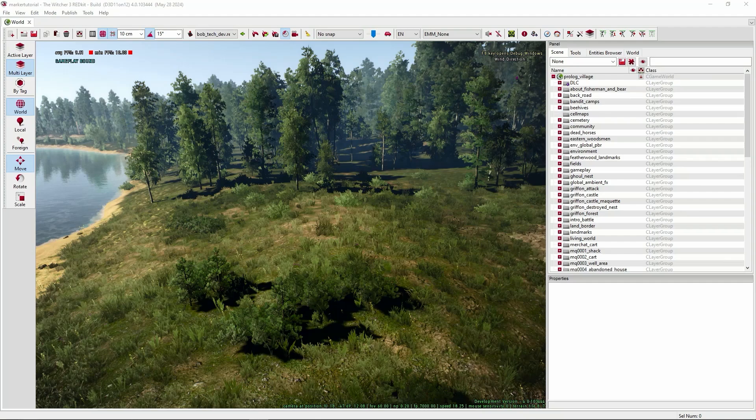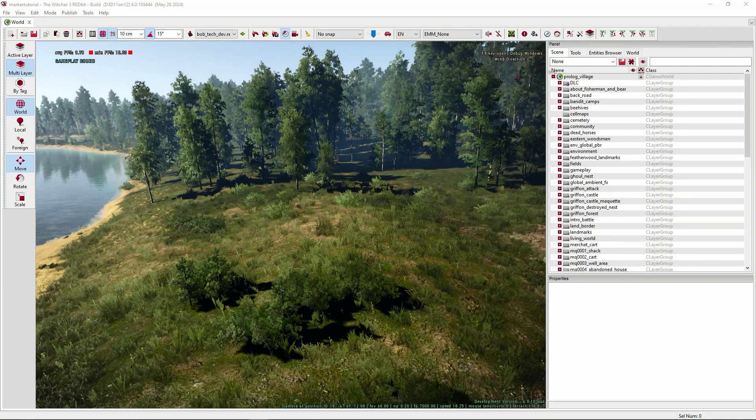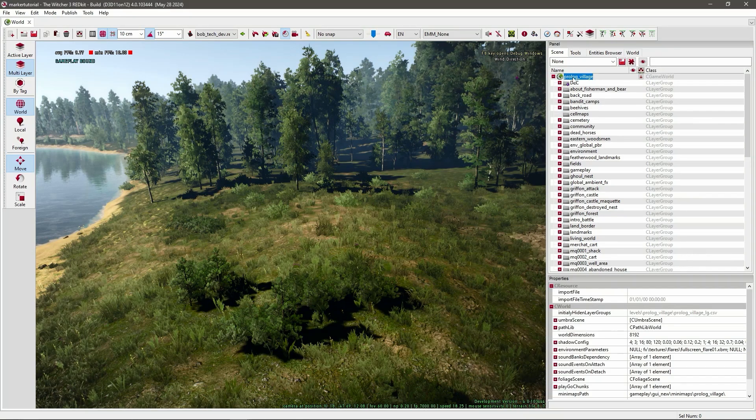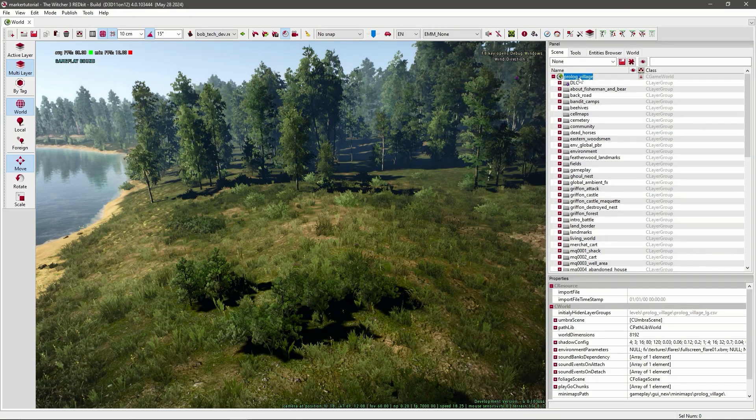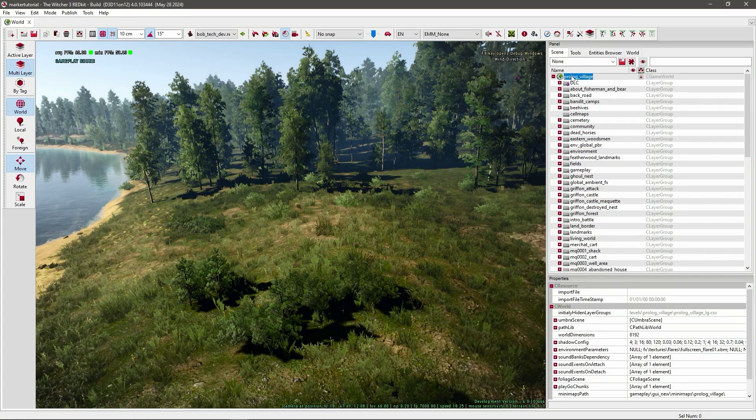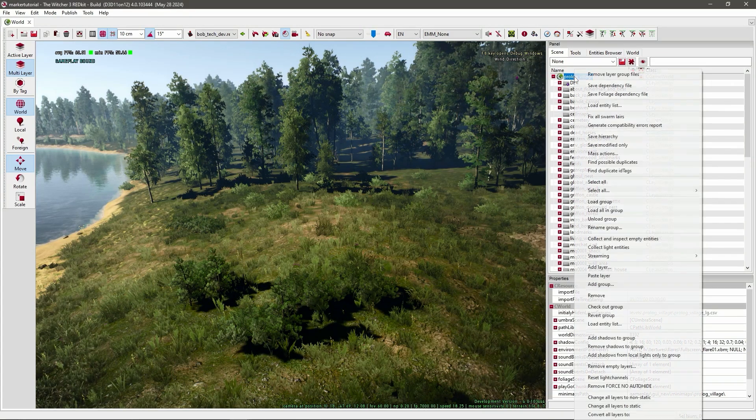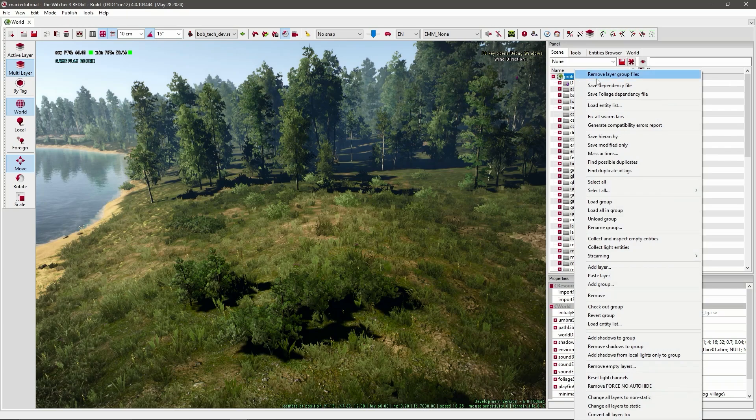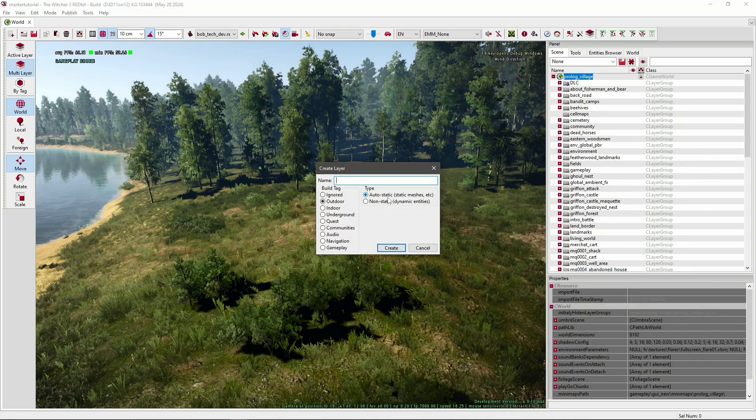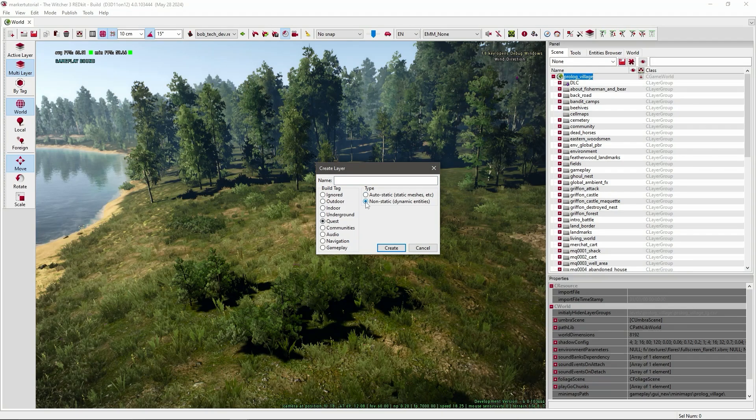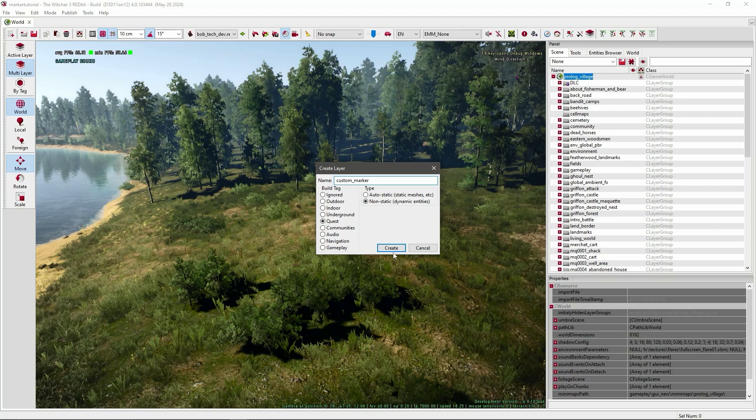So let's first create a new layer. So inside this world tab, press right click and press add layer. And set the build tag to quest and the type to non-static. Now give this layer a name. I'll just call it custom marker and press create.